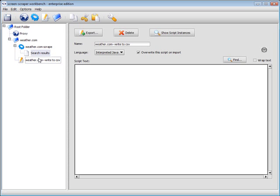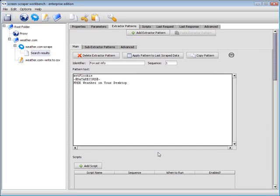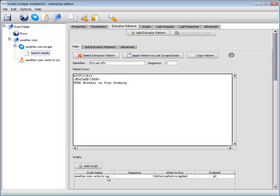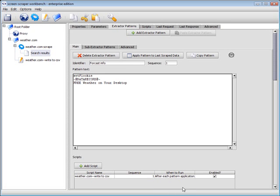ScreenScraper conveniently includes a command to accomplish just that. We can then associate our small script with our pattern and tell the session to run it after finding the forecast information.